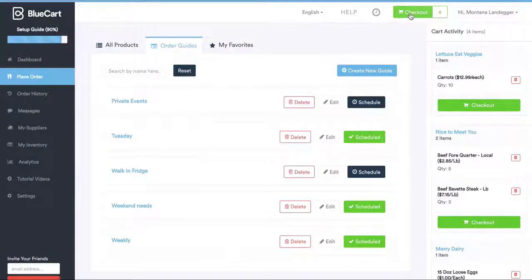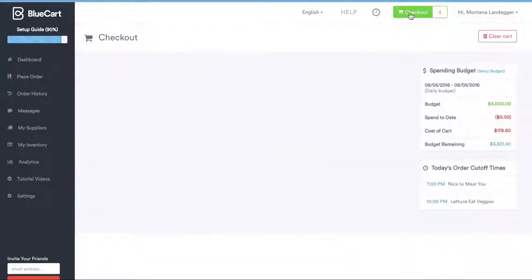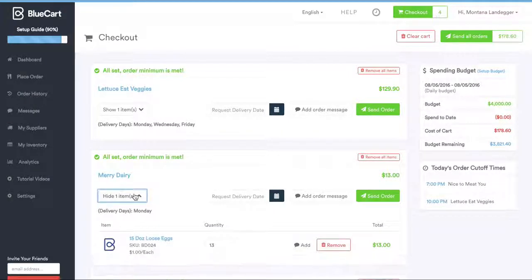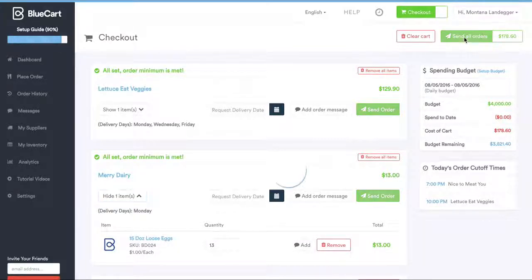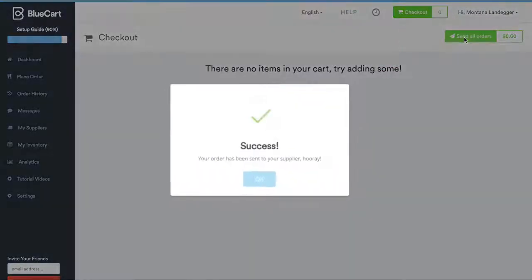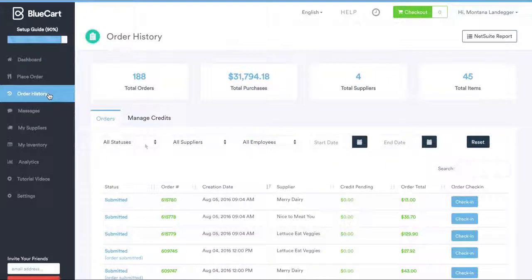Click Checkout when you've added all items to the cart. Here you can add messages, review cutoff times and delivery days, create a weekly budget, and keep your entire team in the loop on spending. By clicking Send All Orders, an email confirmation will be sent to you and your distributors. A copy of the order will also be saved here at your order history.